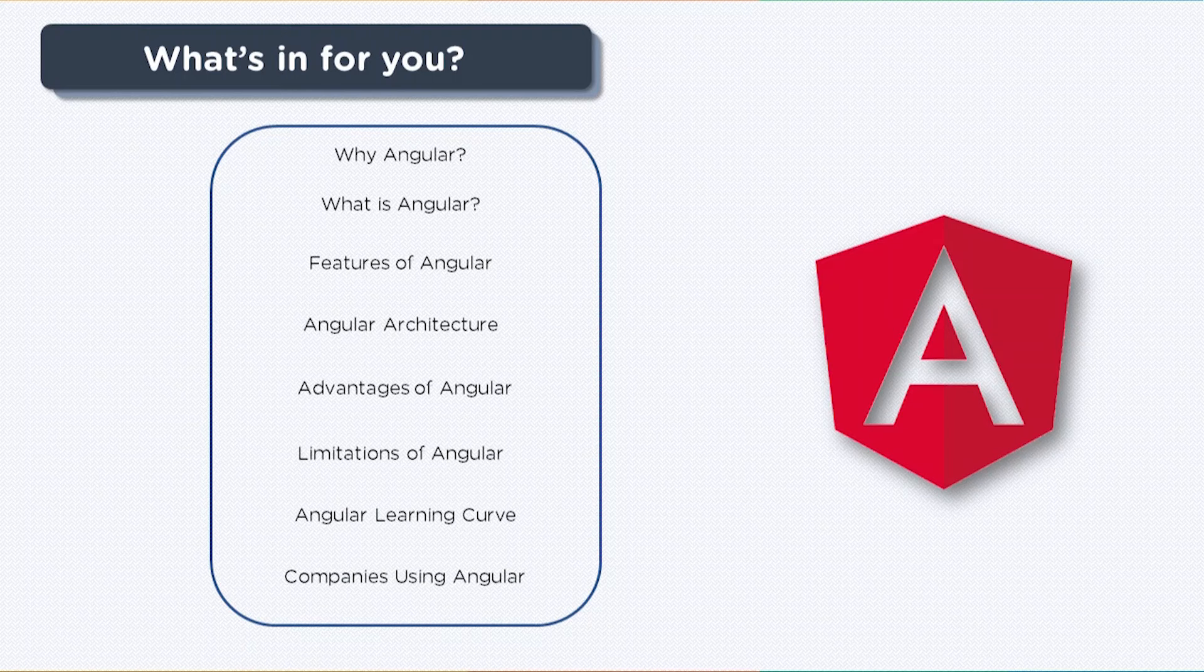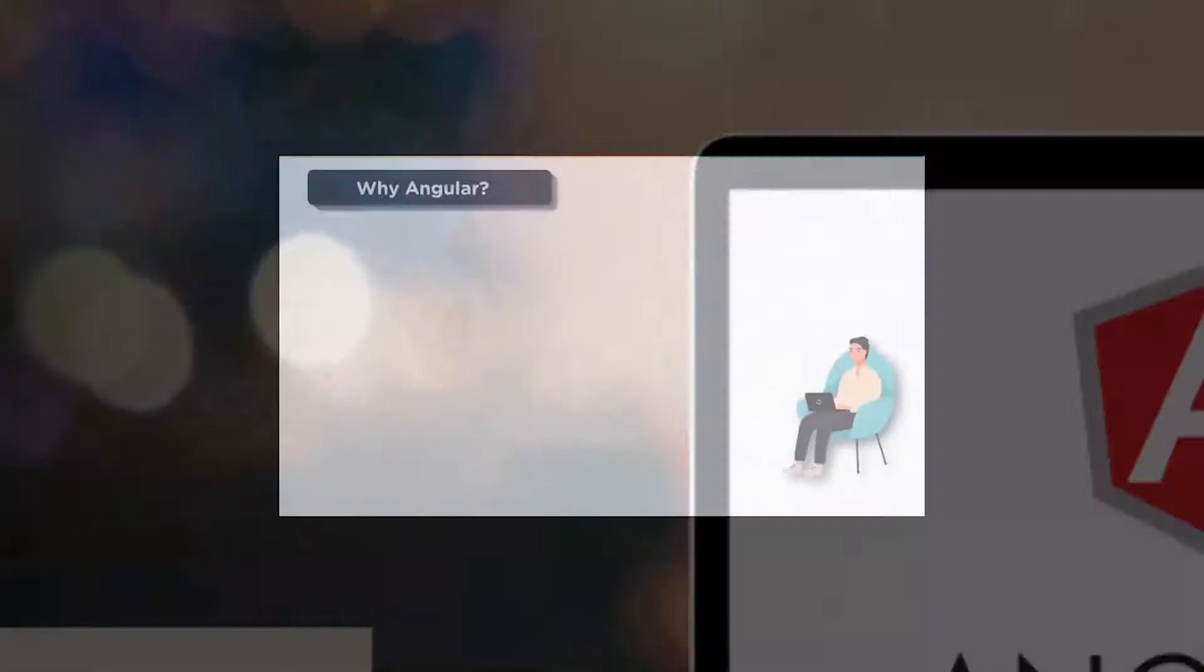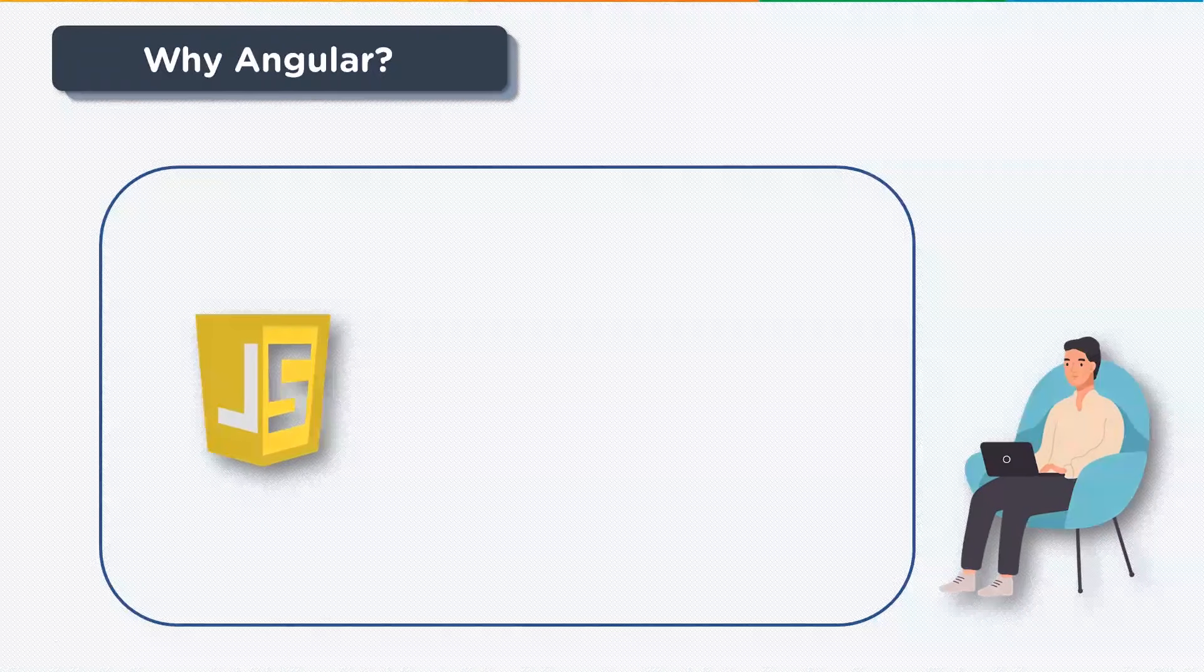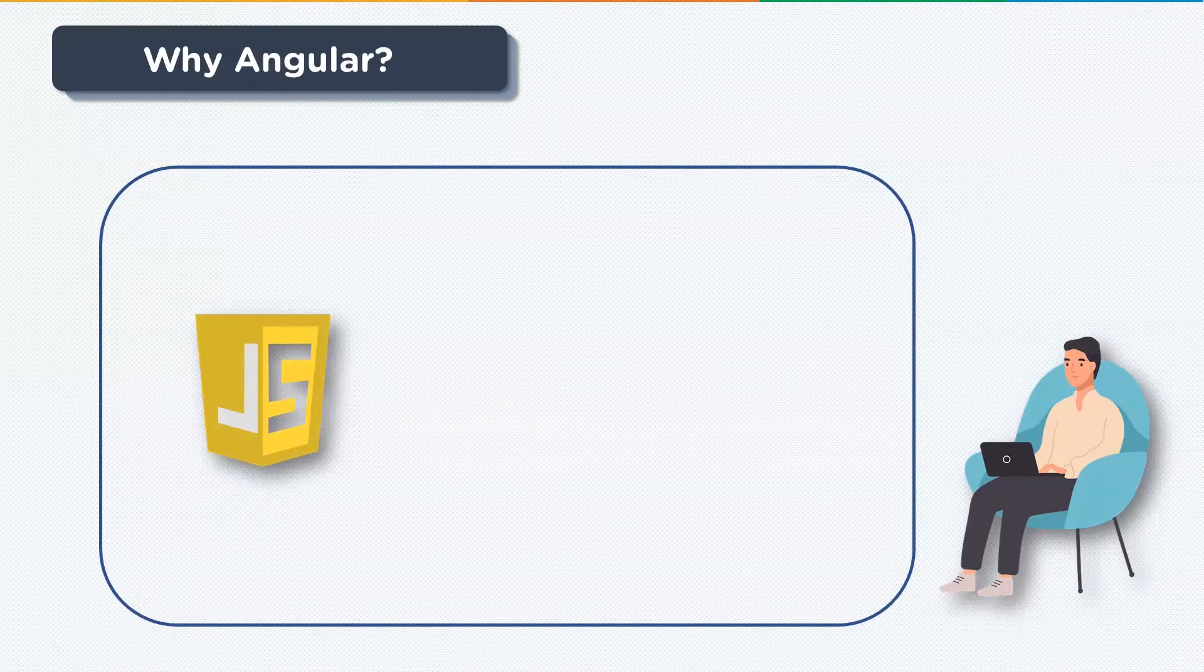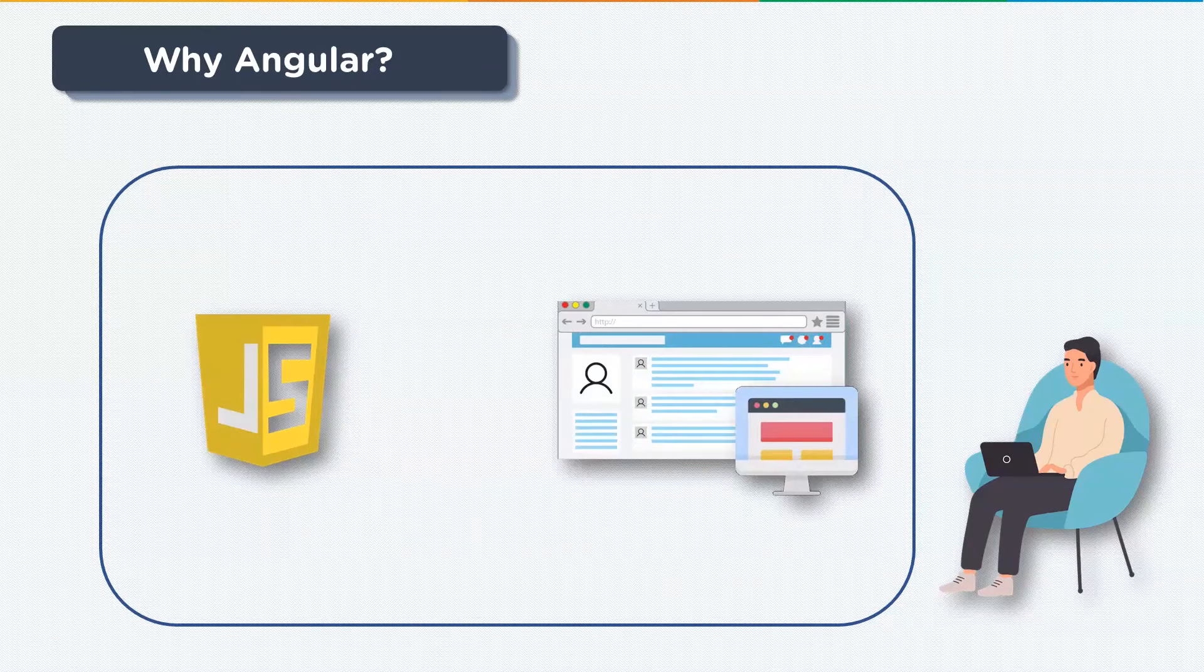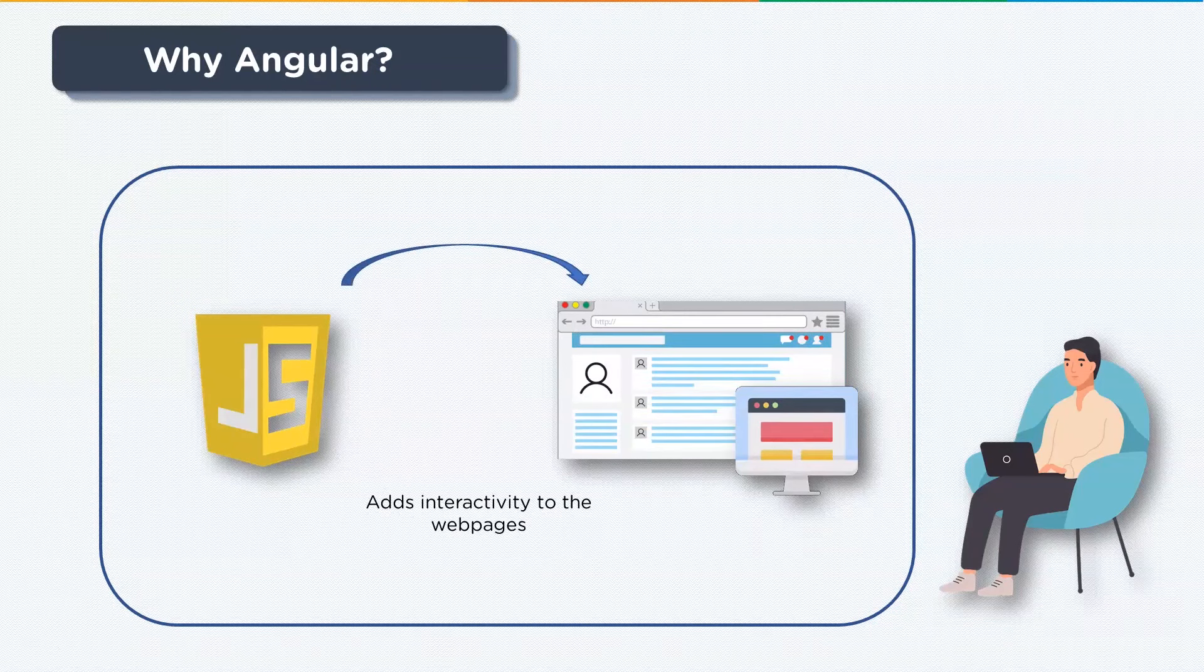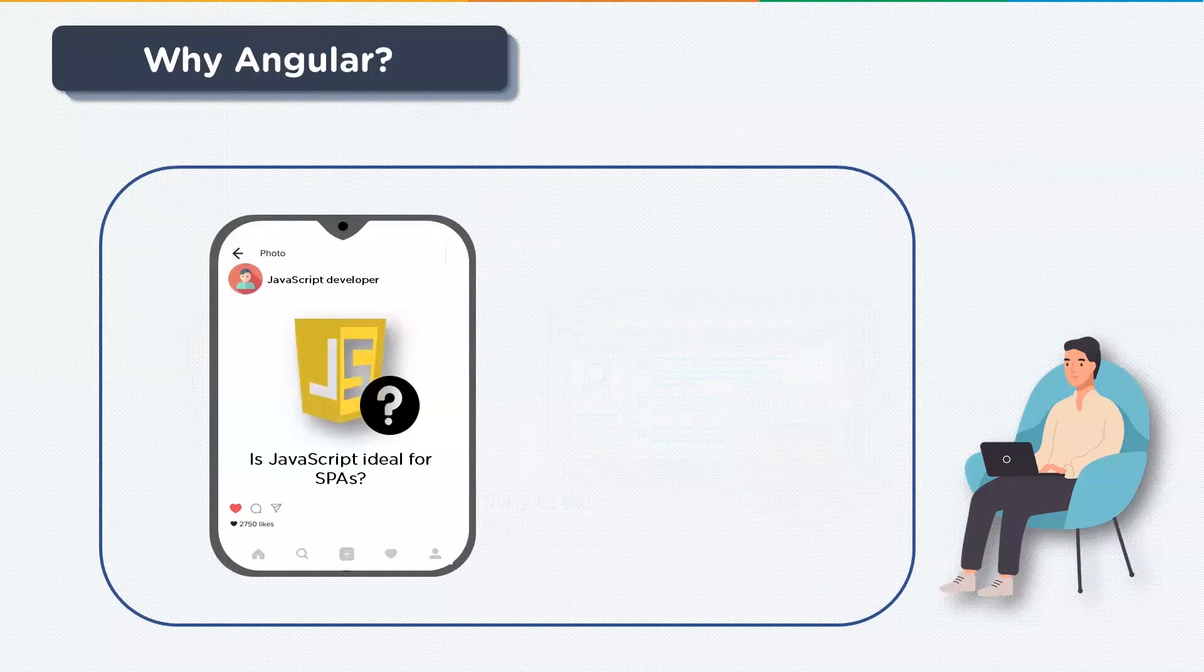So without further delay, let's begin. Why Angular? Now, JavaScript is the most commonly used client-side scripting language. It is written into HTML documents enabling interactions with web pages in many unique ways. As a relatively easy to learn language with almost pervasive support, it is exceptionally well suited to develop modern applications.